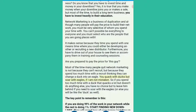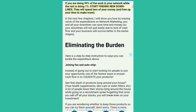The key point to remember is this: if you are doing 99% of the work in your network while the rest is doing 1%, start finding new downlines — they will spend less of your money and free up your time to make more. In the next few chapters, I will show you how by raising some of the expenditures on network marketing, you and all your downlines can save time and money, so your downlines will not quit easily due to lack of cash flow and your business will survive better in the earlier stages.